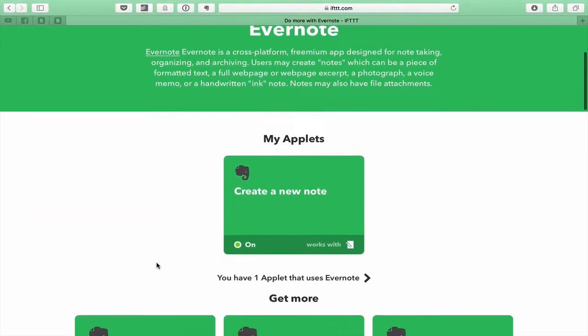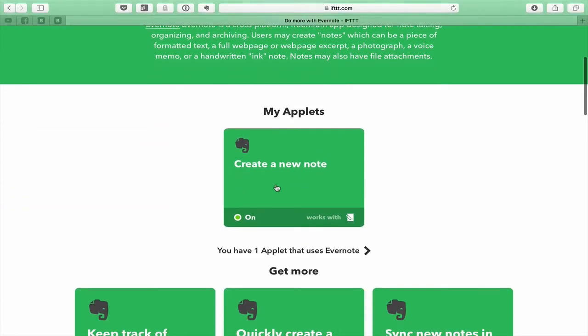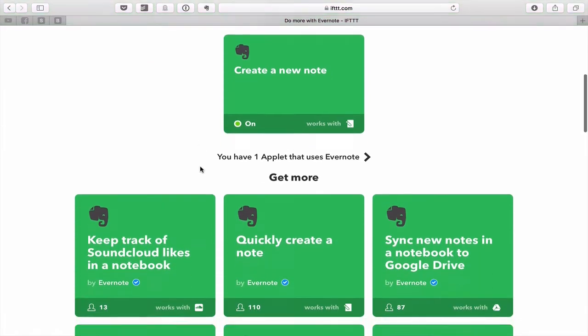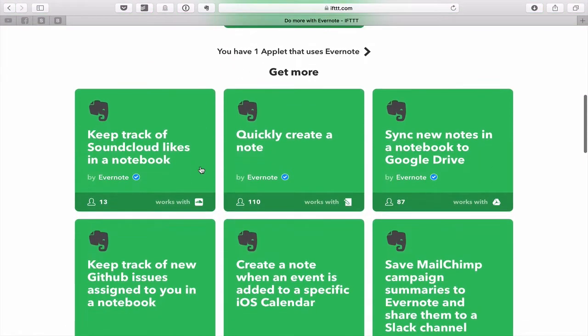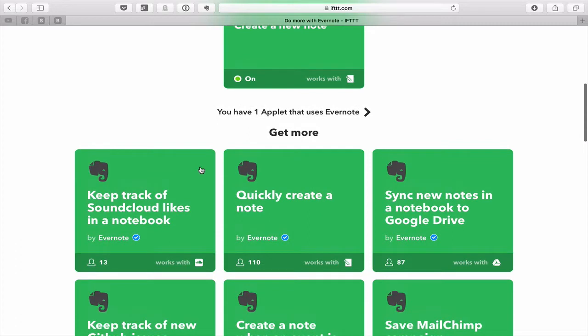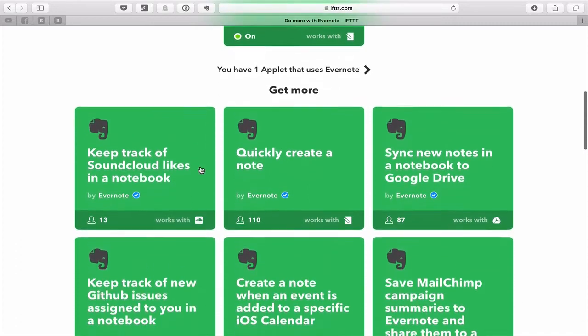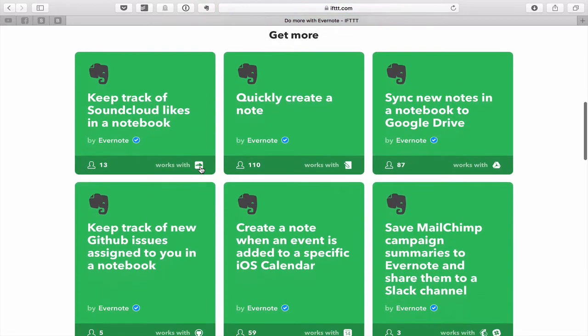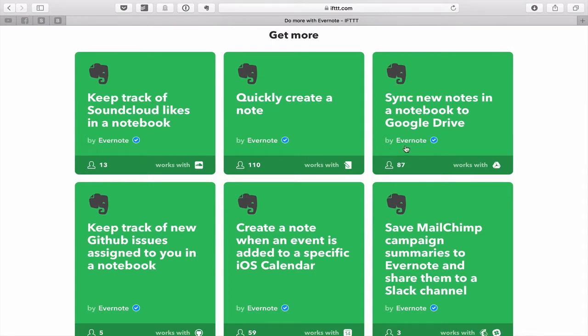Now I actually noticed I only have one applet as they call it set up on my Evernote. But as I was looking through this today, I realized there are hundreds of them in here. Keep track of SoundCloud likes in a notebook, you'd get a link to that one. All these by the way have been set up by Evernote themselves, so they are bug free, I hope.